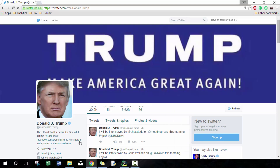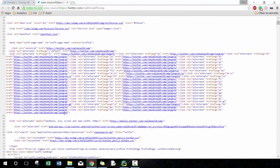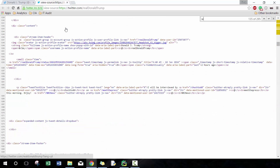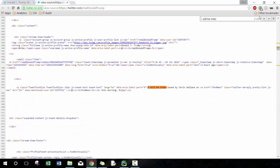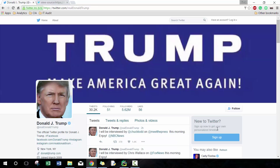There are two ways to approach looking at this Twitter page from a Python web scraping point of view. One is we can look at the page source, which is essentially the HTML information. You'll see things like 'I will be interviewed by Chuck Todd,' which is exactly the same as what's shown on the page. Good information is already held in the HTML code, and that's the case for a lot of websites you'd be interested in scraping.